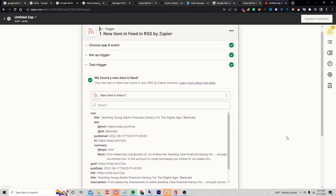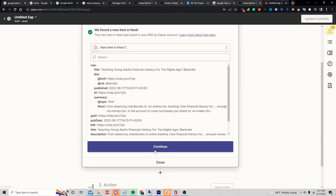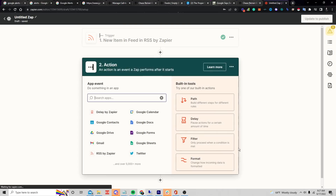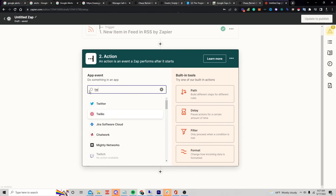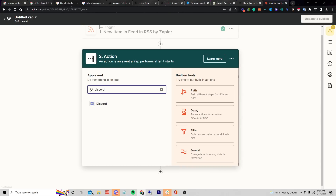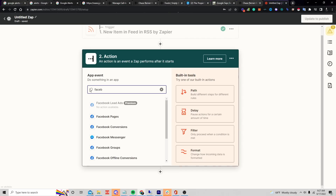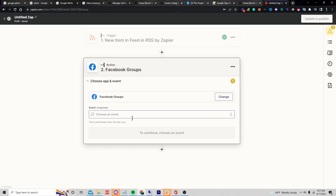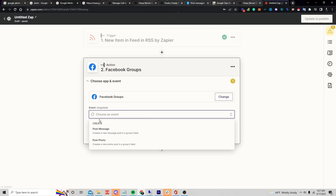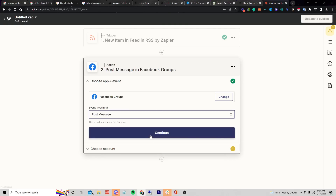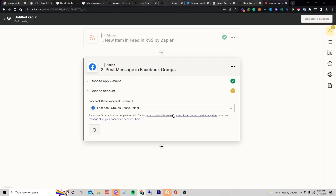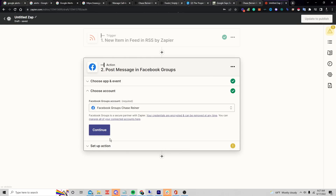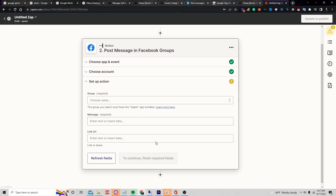You can see it found an article: 'Teaching young adults financial literacy for the digital age' — continue. Then I can choose whatever platform I want: Twitter, Discord, Facebook — I can do it to all of them. Let's say I want to post to my Facebook group — post a message, continue.